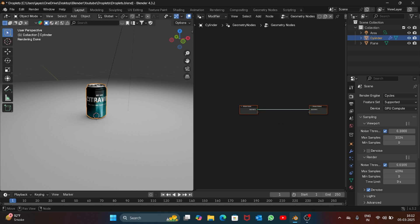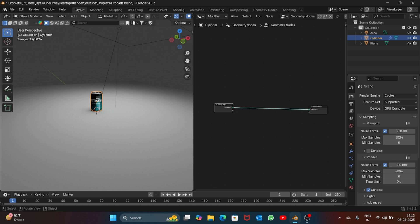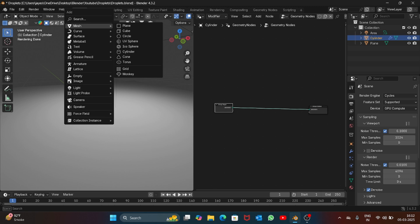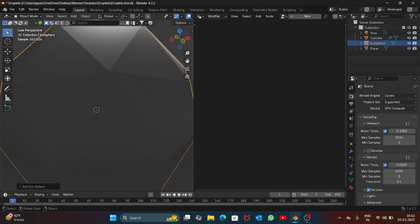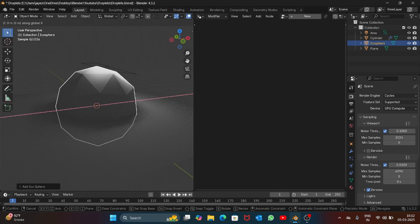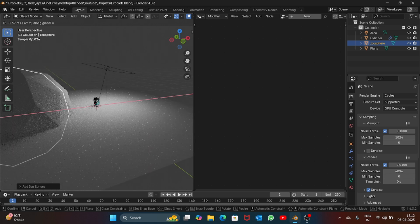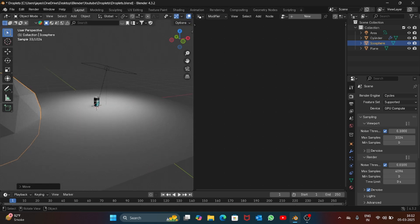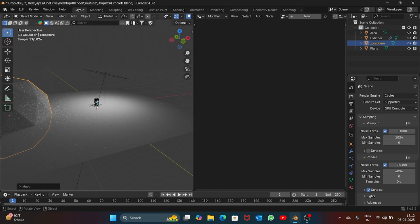Now before starting, let's first add an icosphere. Go to mesh and icosphere, just place it somewhere here, and open the shader editor.